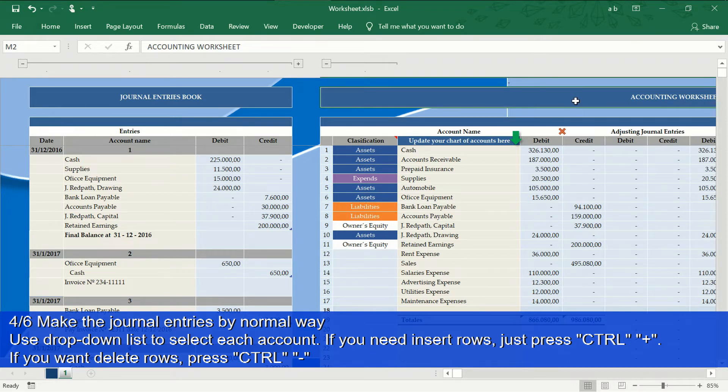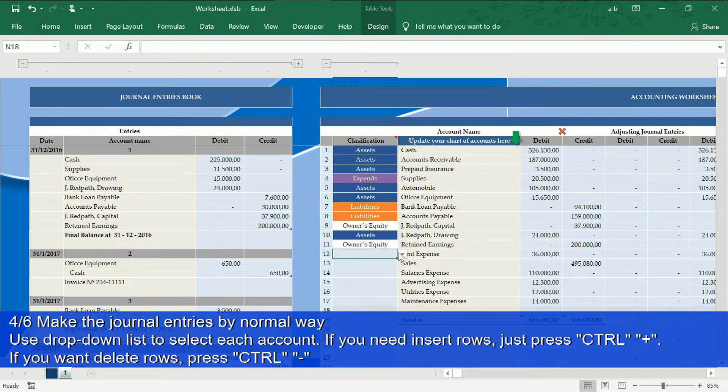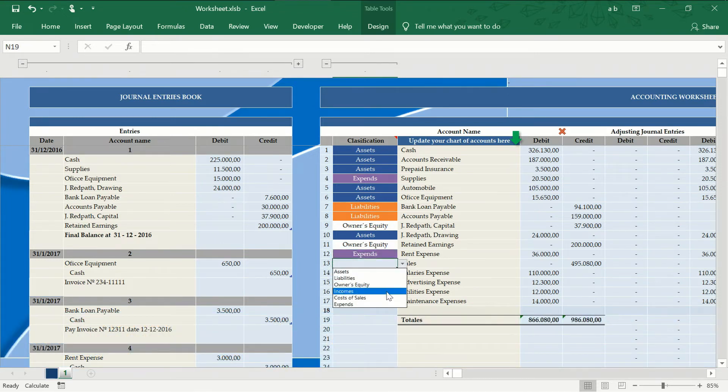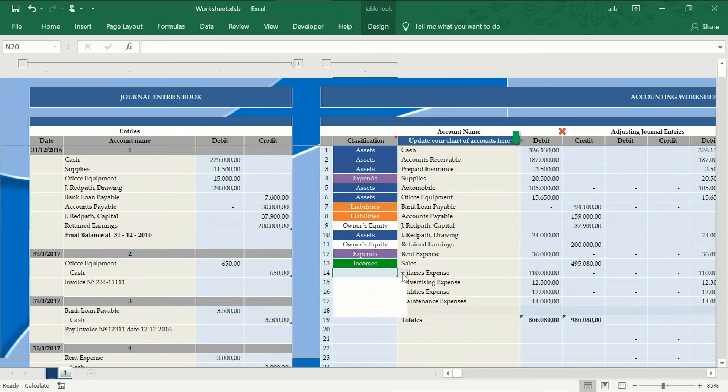Remember that whenever you add new accounts, you must select the correct type of account. When doing this, your worksheet will be automatically completed.